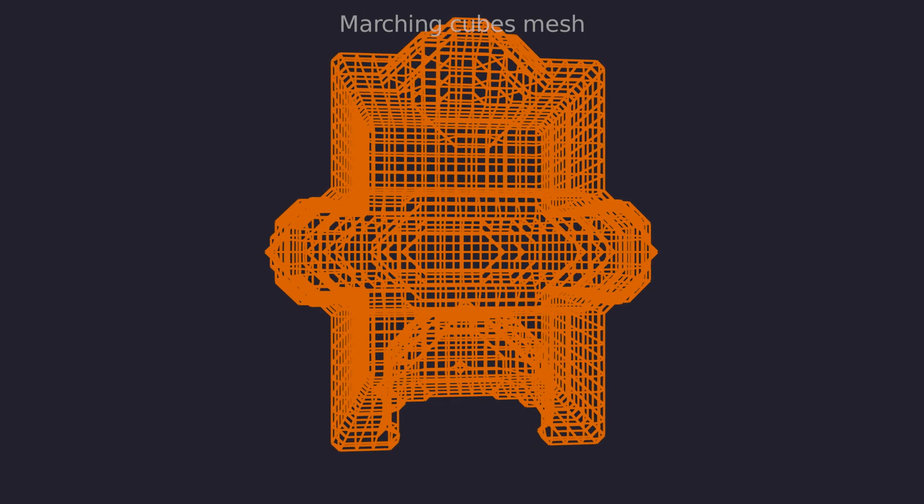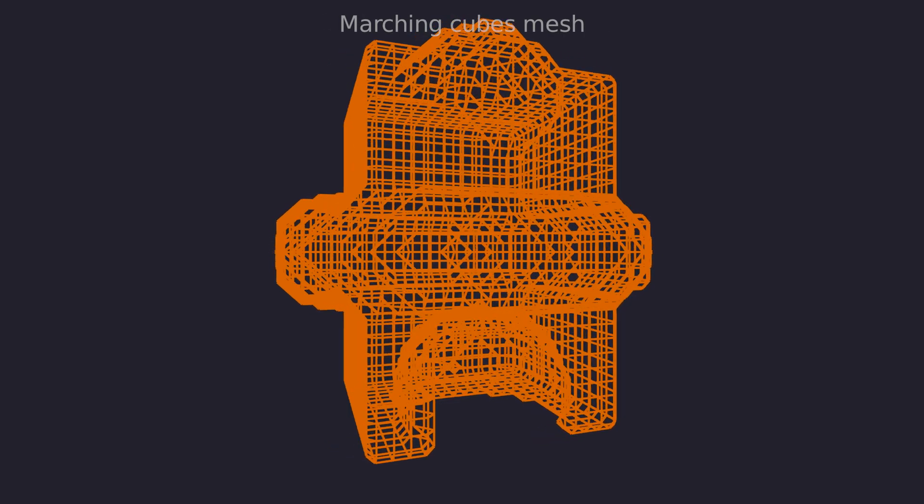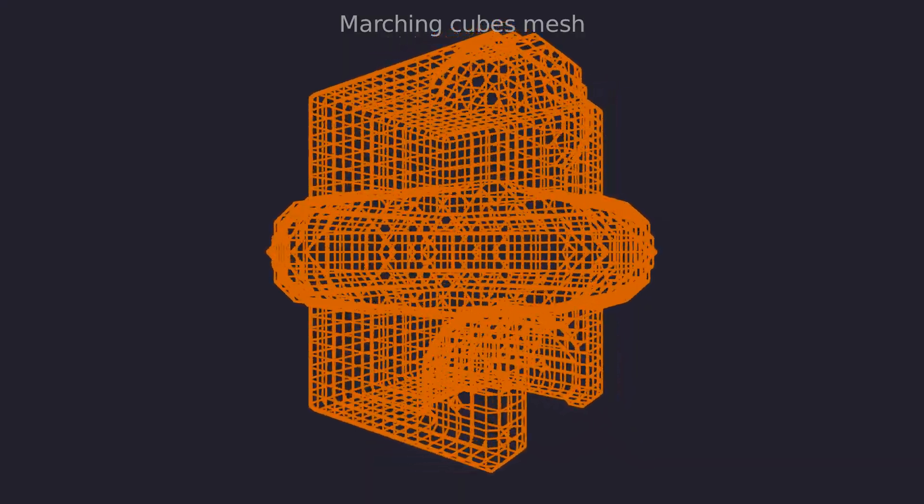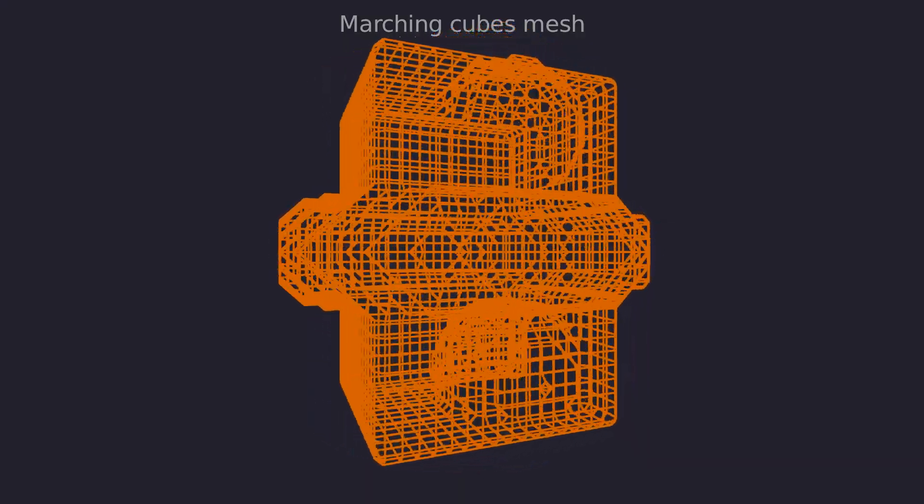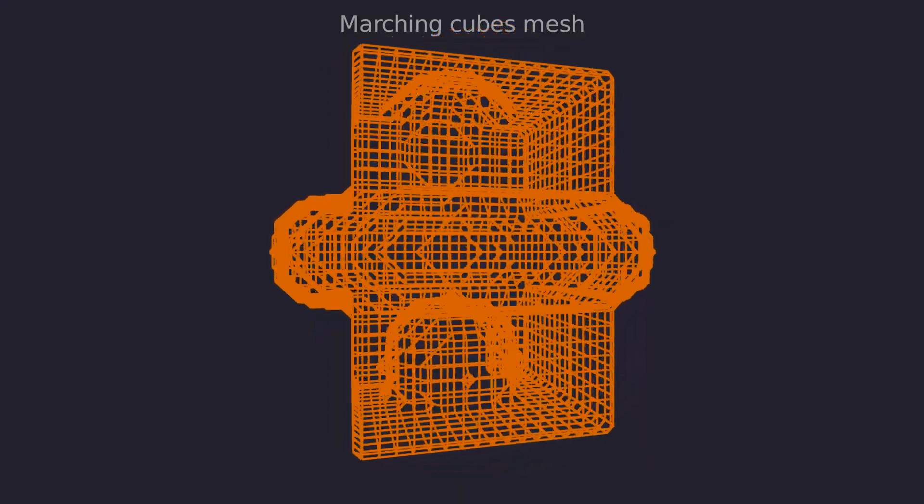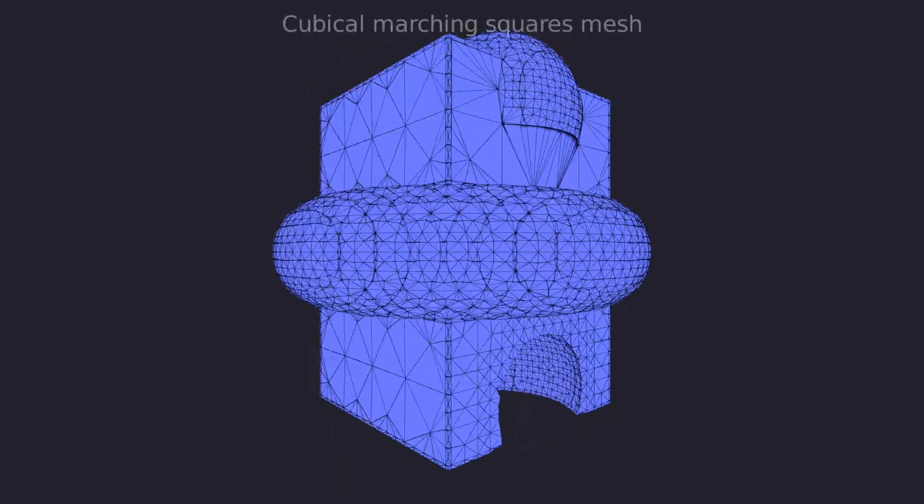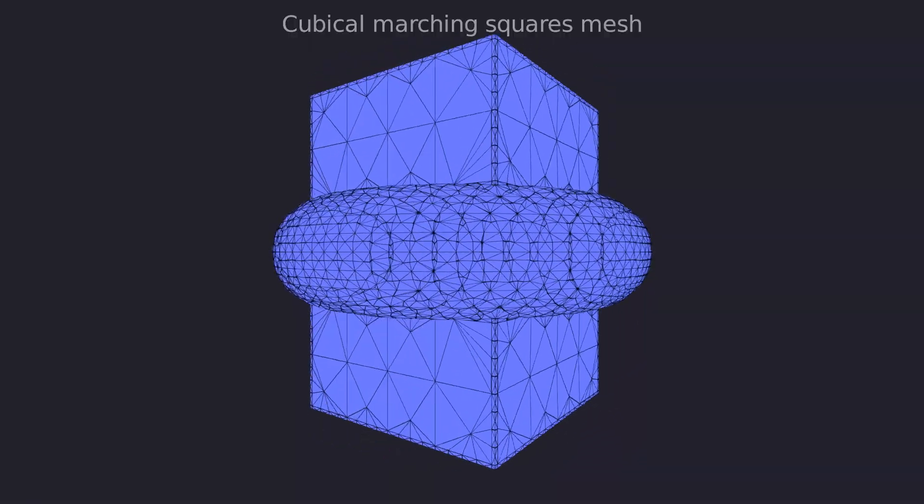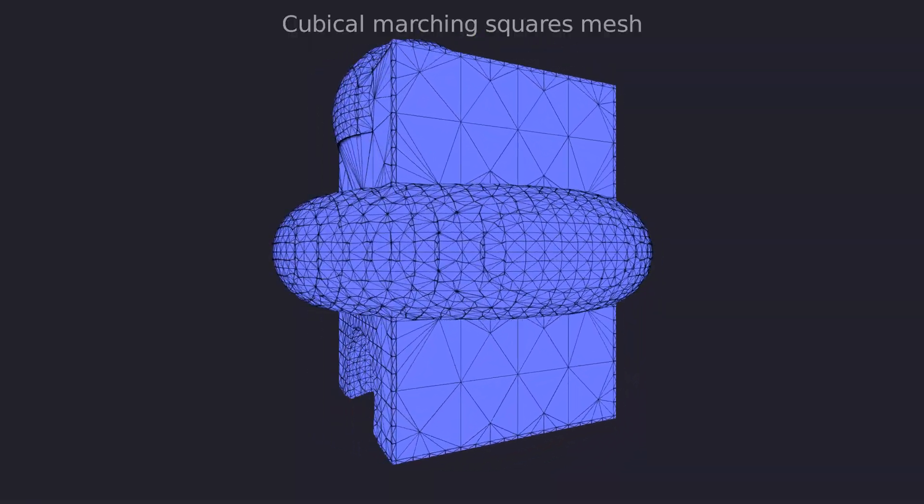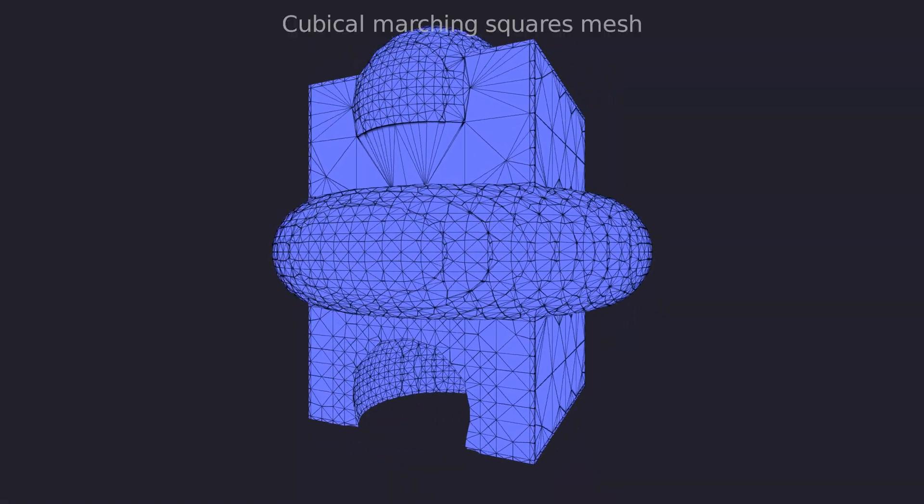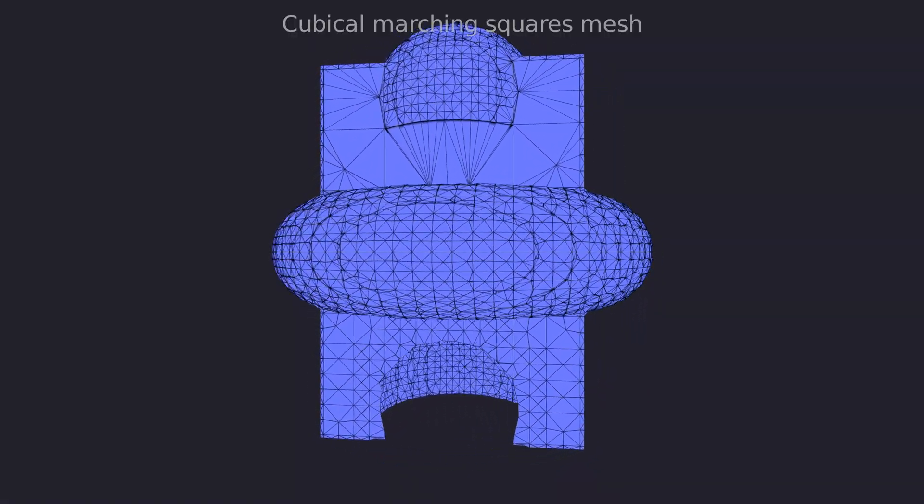This alone doesn't change much. We got rid of the massive lookup table, but the generated mesh is basically the same as with marching cubes. Next we'll cover other changes compared to marching cubes.